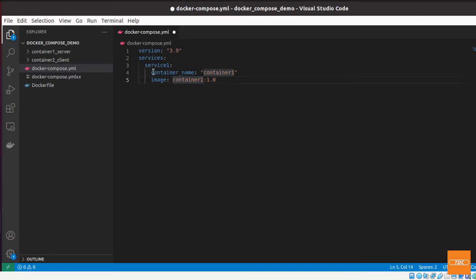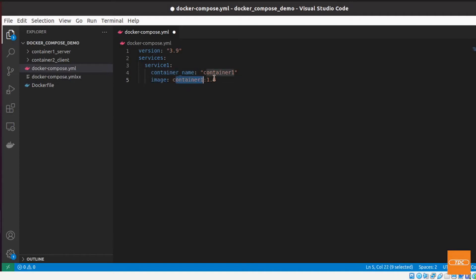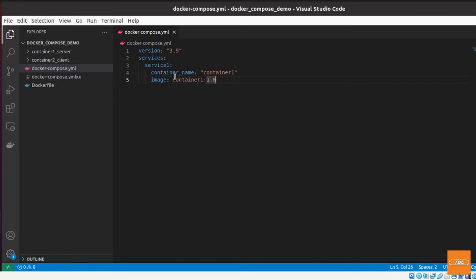So the container name, I will show this in a second, or once we start this, where that comes into play. The image is an image that I have built already and is currently available on my local instance of docker. So with that being said, this is a very straightforward, very simple example of a docker-compose file to just start one single container and that's it.